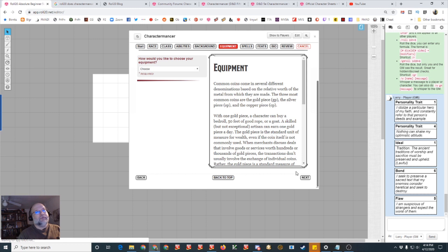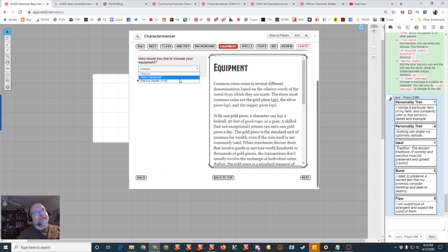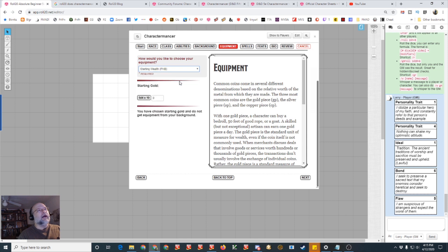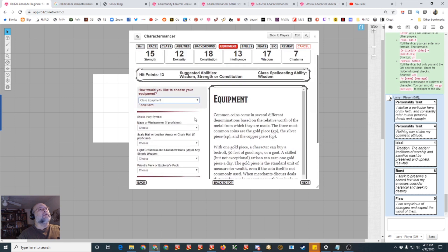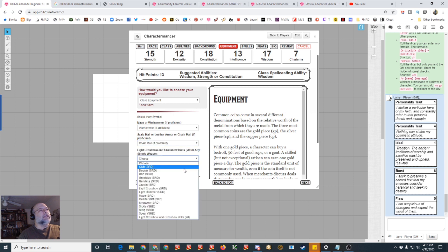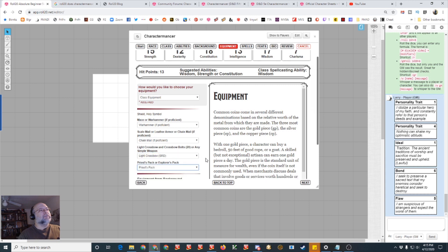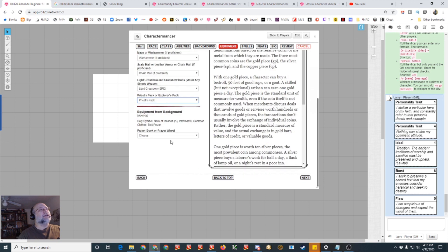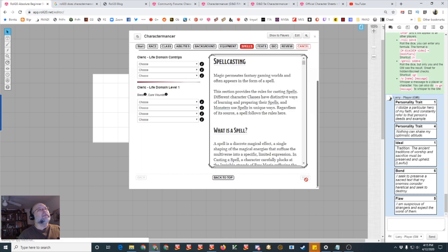And you can choose a background. There's only one background for the SRD or you can choose custom, so custom would be I guess you type in everything yourself. I'll just choose acolyte and you get some additional languages, let's just choose orc.